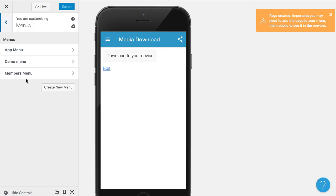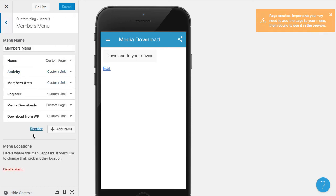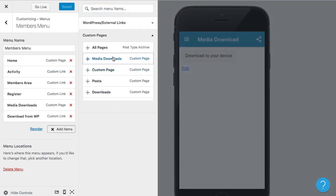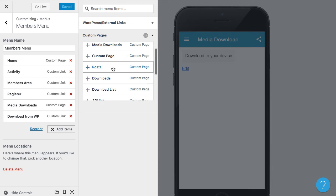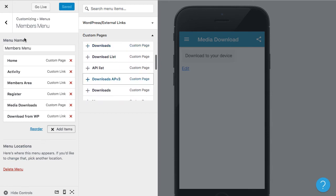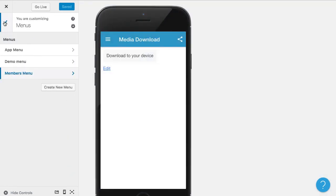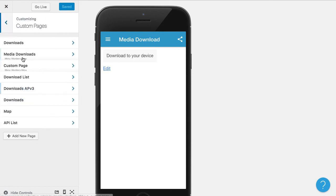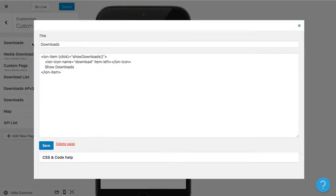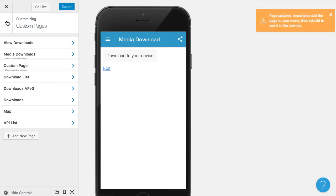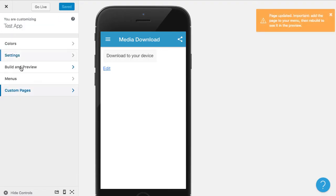So then once we created that new page, we need to add it to the menu. So I'm going to go to custom page, I forget what I called it. This one, I'm going to give a different name so it's easier to see what it is.